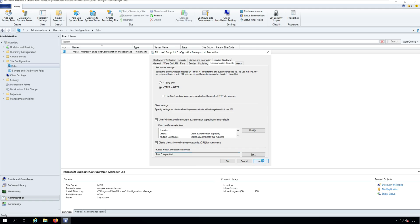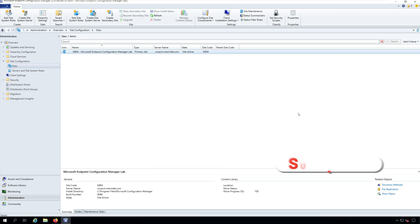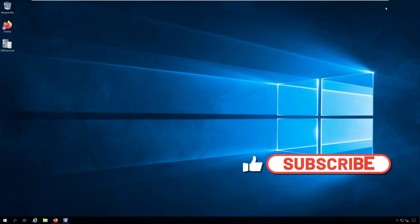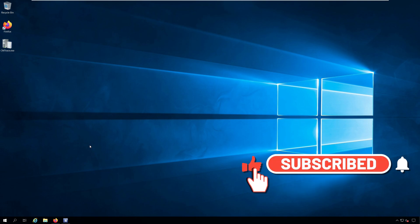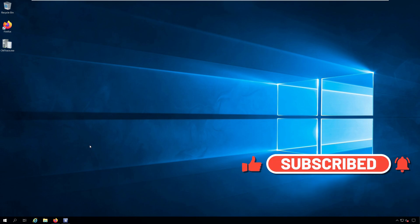Thanks for watching this video. I hope this video helps you. Do not forget to like this video and hit the subscribe button. I'll see you in the next video soon. Thank you.